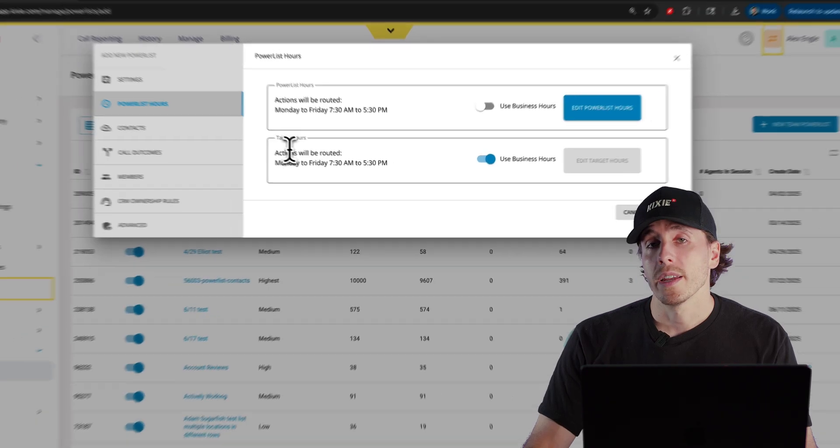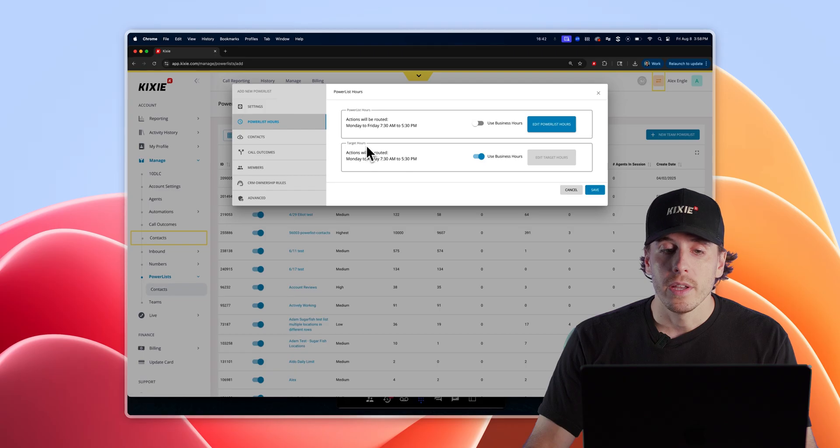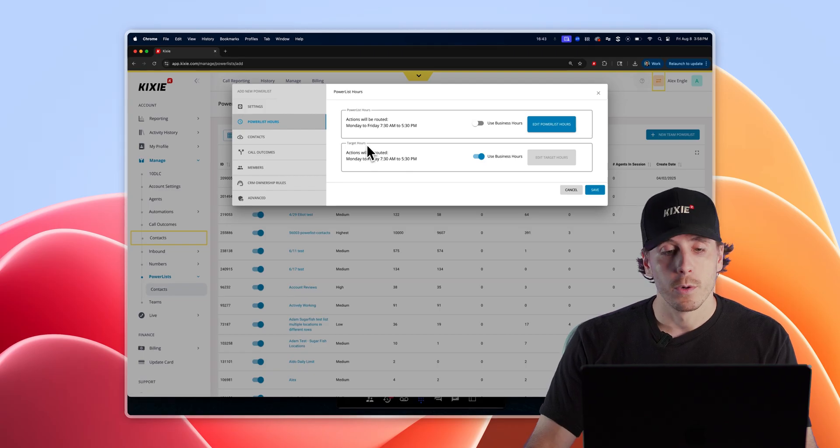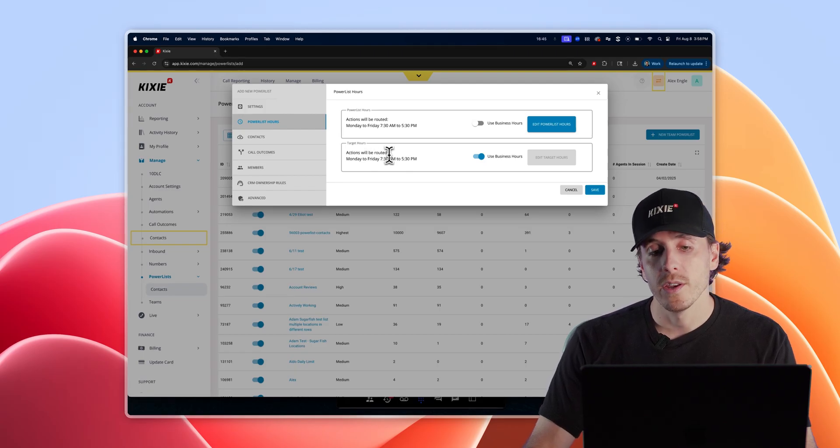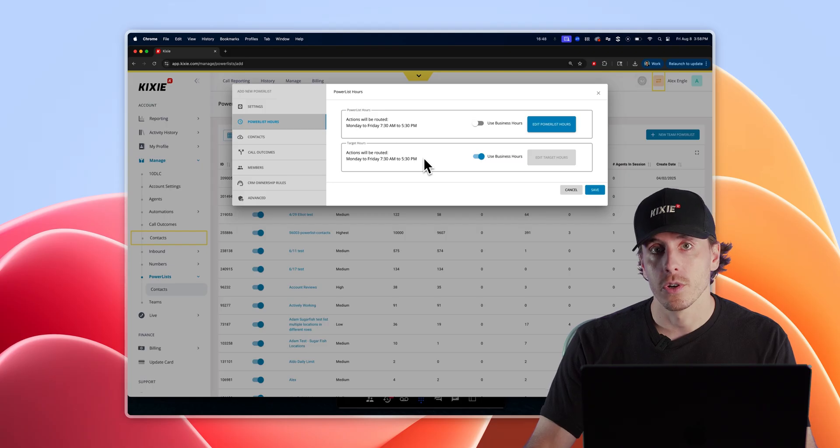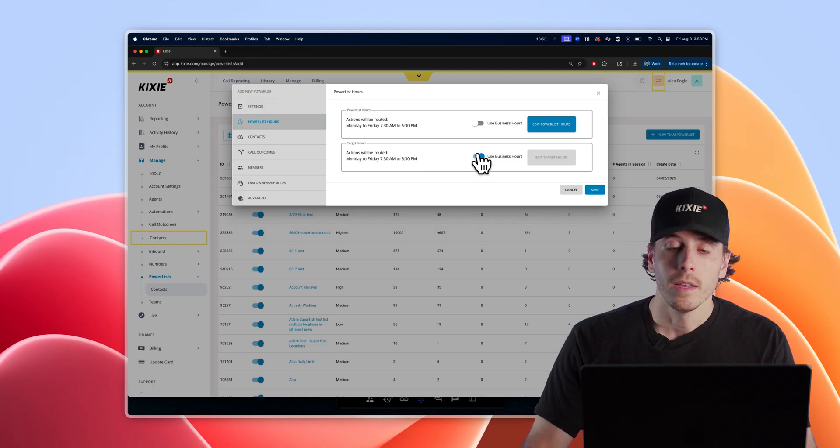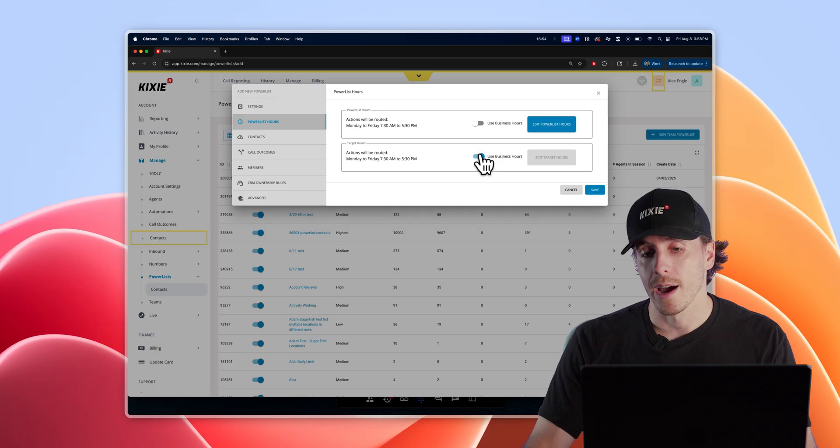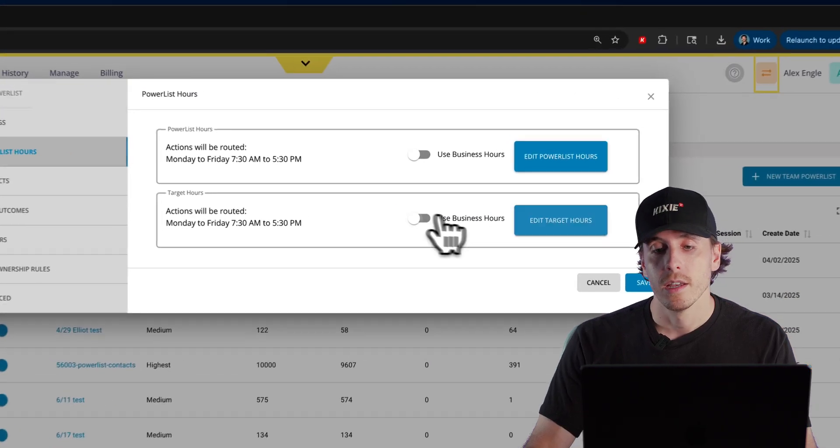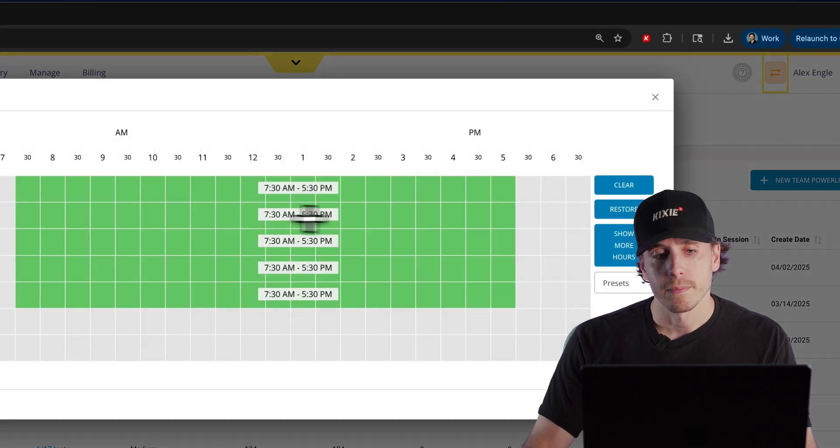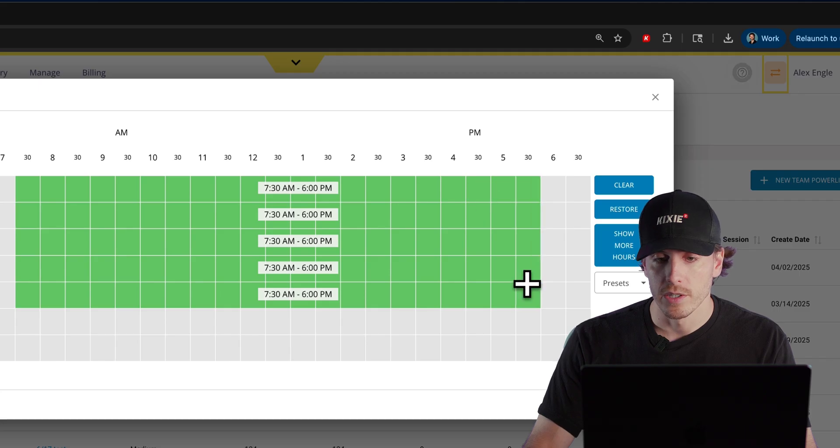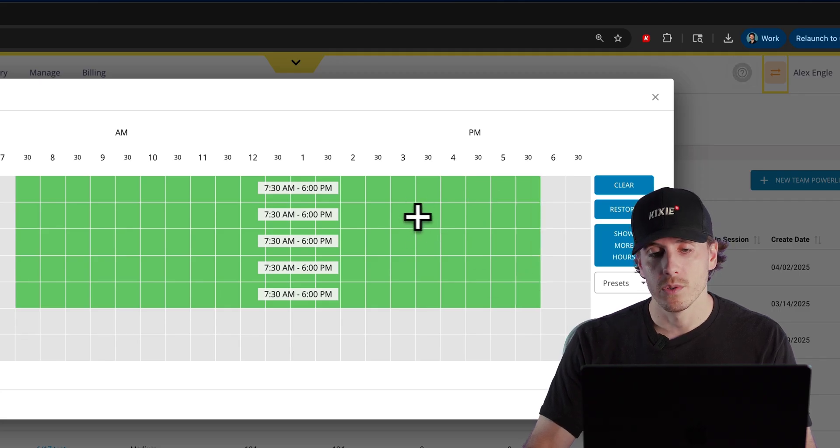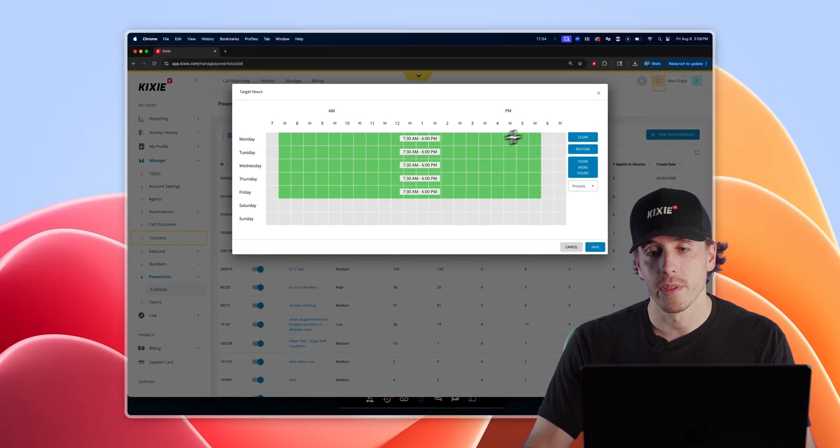The target hours use the area code in the phone number of your prospect to determine when you are able to dial those prospects and ensure that you are never calling them outside of appropriate business hours. If you'd like to use hours outside of the business hours you set, click on edit target hours and use this slider to determine which windows you would like to call those prospects within.